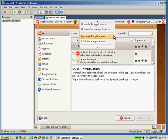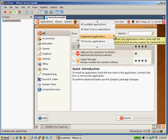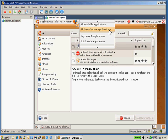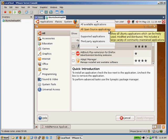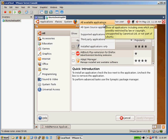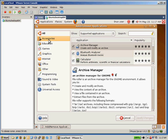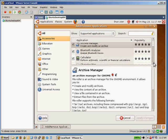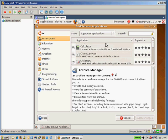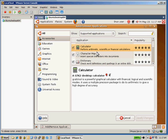A few different kinds of applications. Supported applications are the ones that are directly supported by Ubuntu. All open source applications or any applications that are available under open source. And then all available applications include some things that are proprietary, like, for example, MP3 players and some of the other applications that are not available as open source.